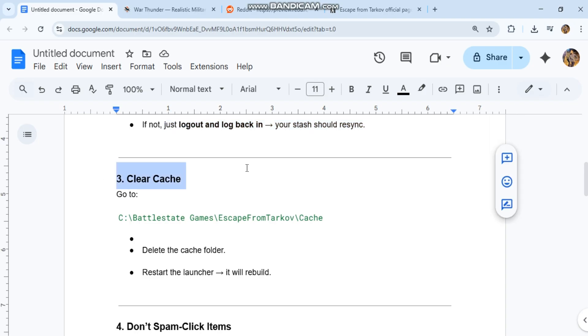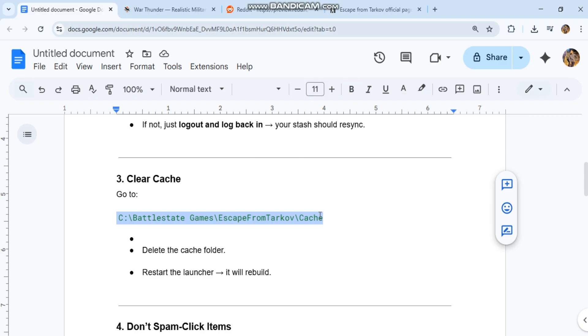3. Clear cache. Go to the code path shown in our conversation history. Delete the cache folder. Restart the launcher. It will rebuild.